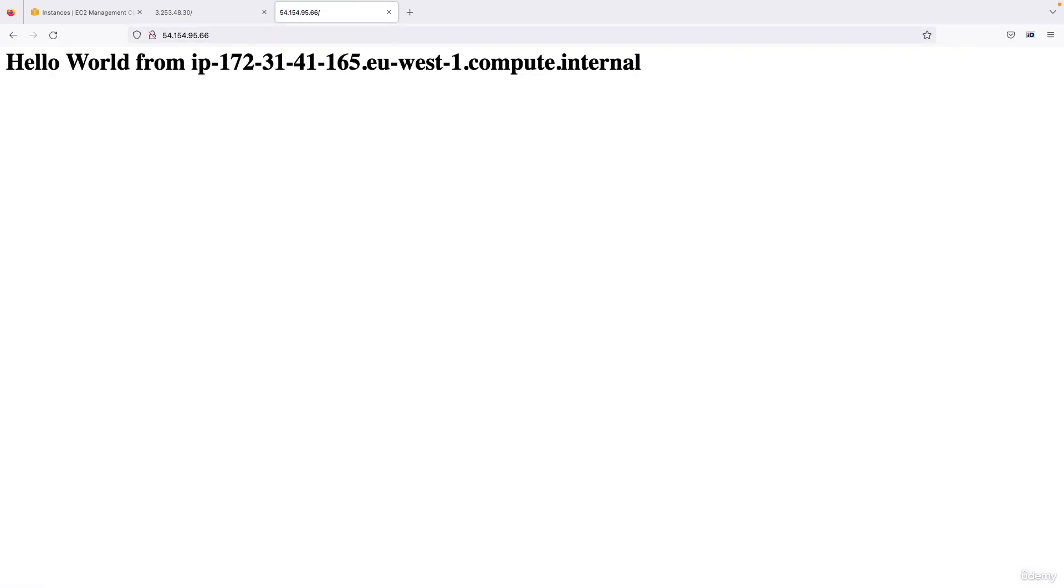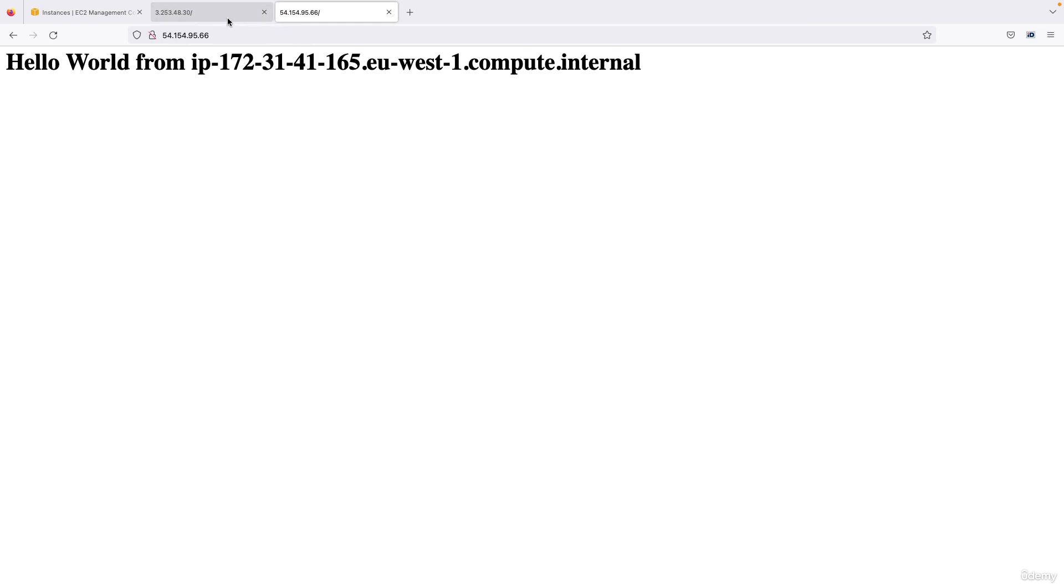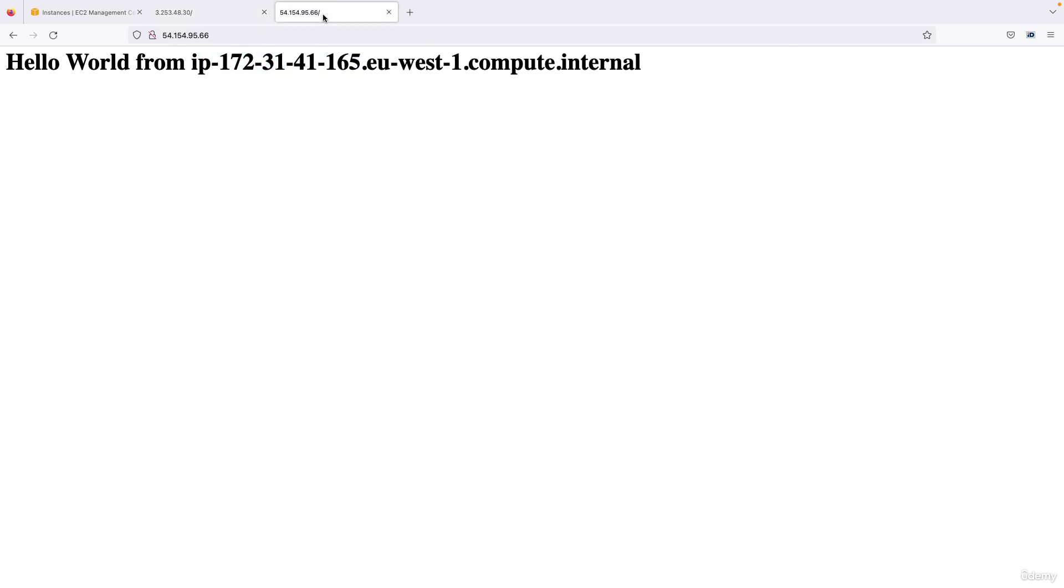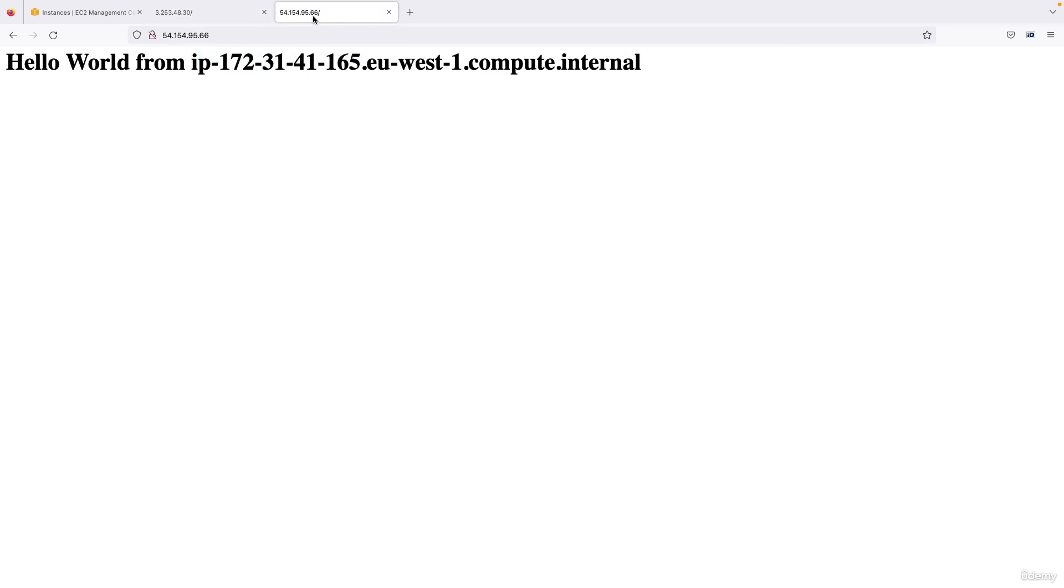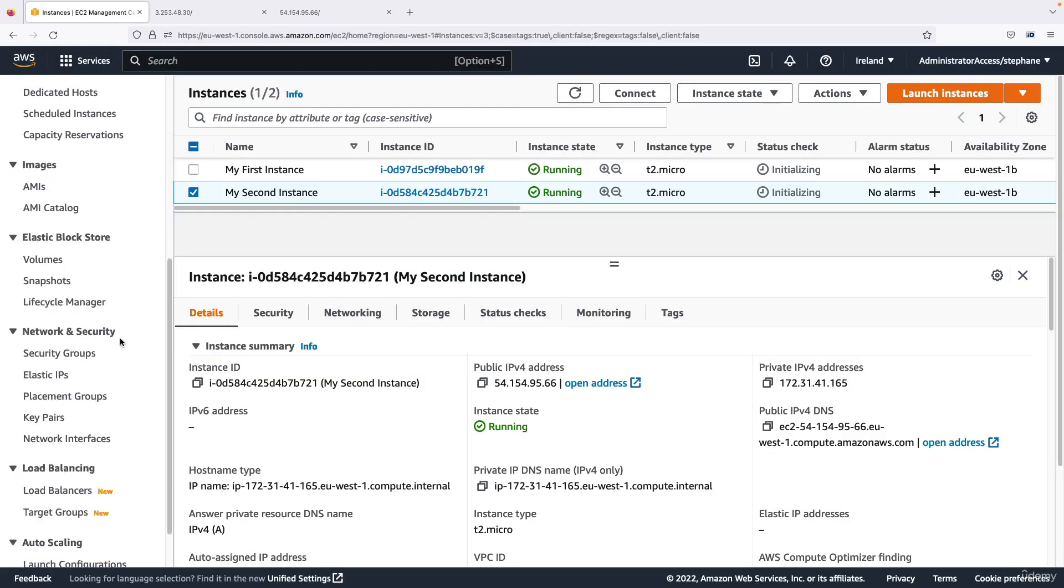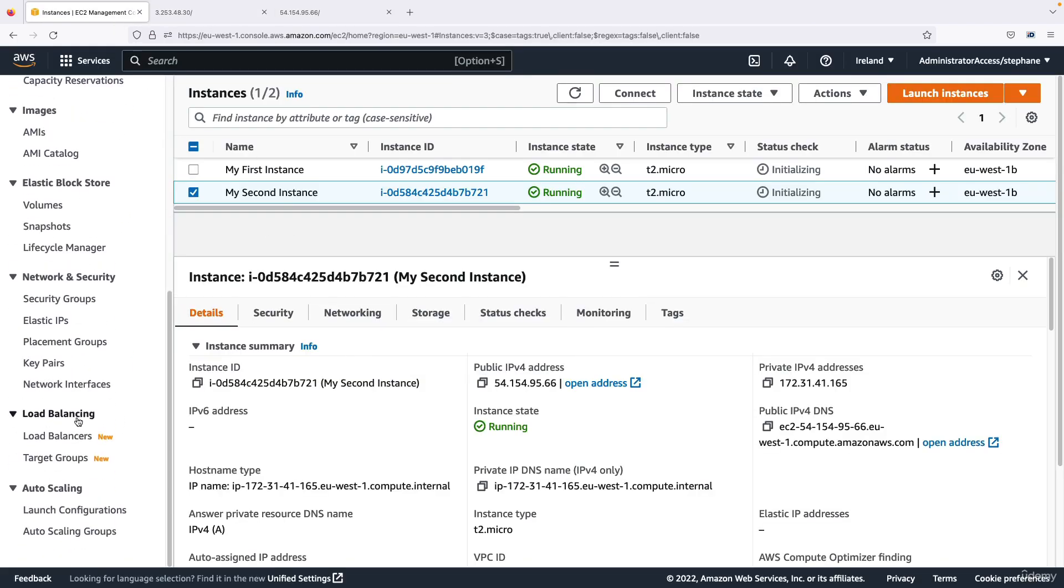And I get a hello world again. So you can see two instances give us two hello worlds and the last part is changing. What we'd like to do is to have only one URL to access these two EC2 instances and balance the load between them, so for this of course we're going to use a load balancer.